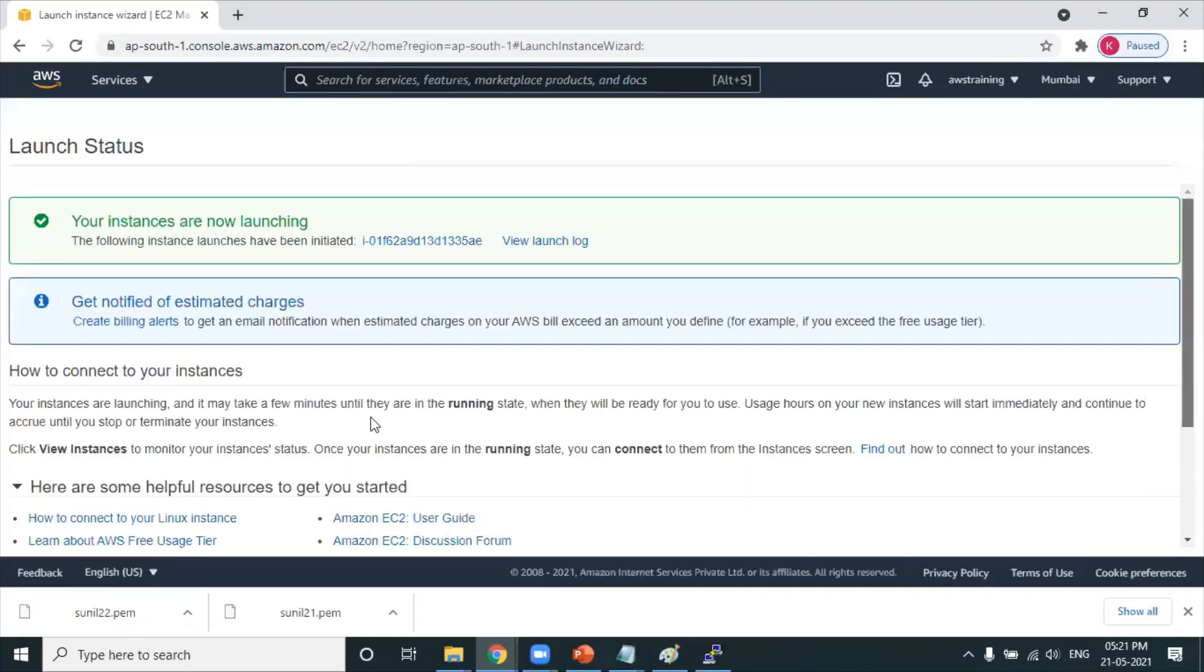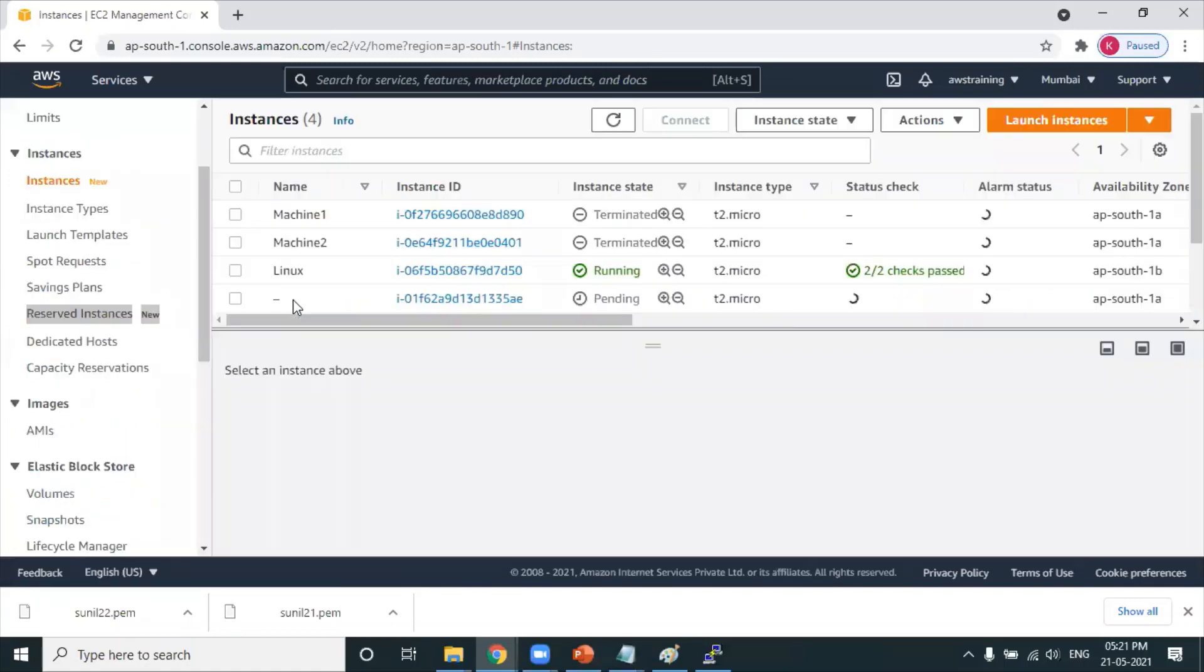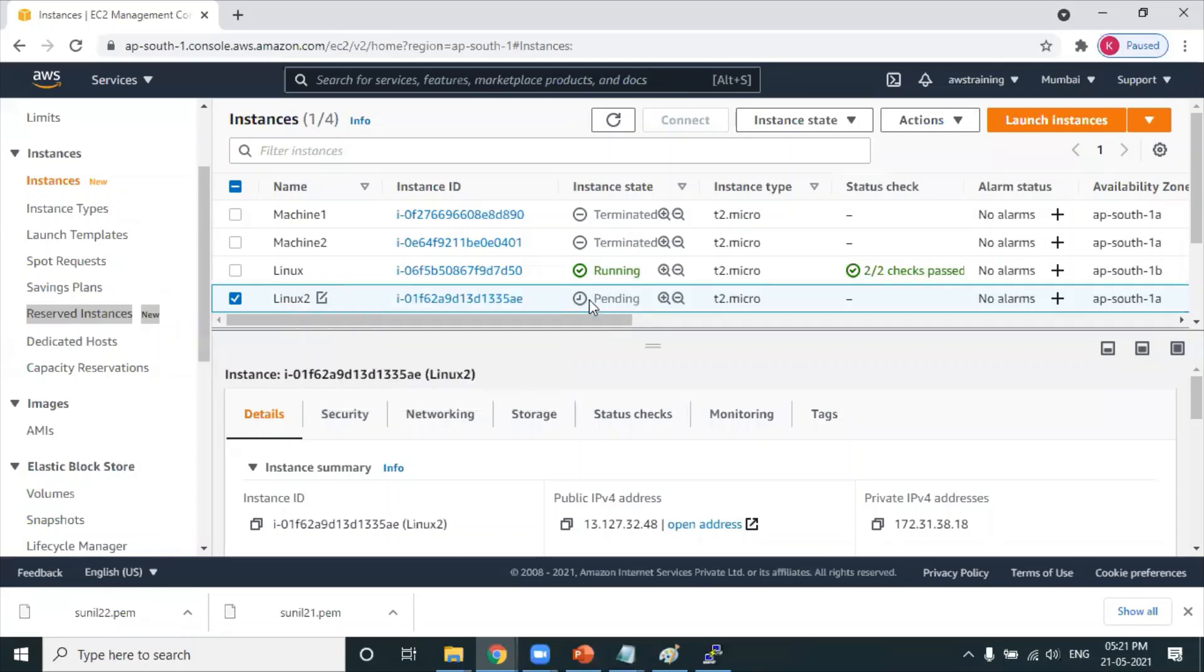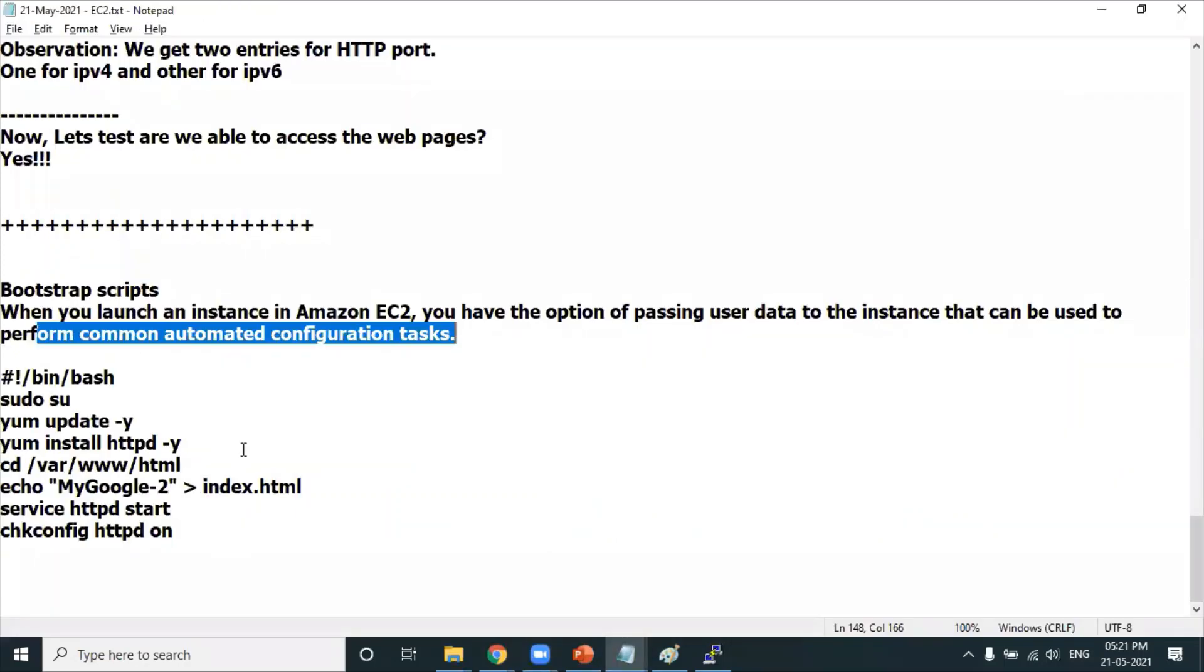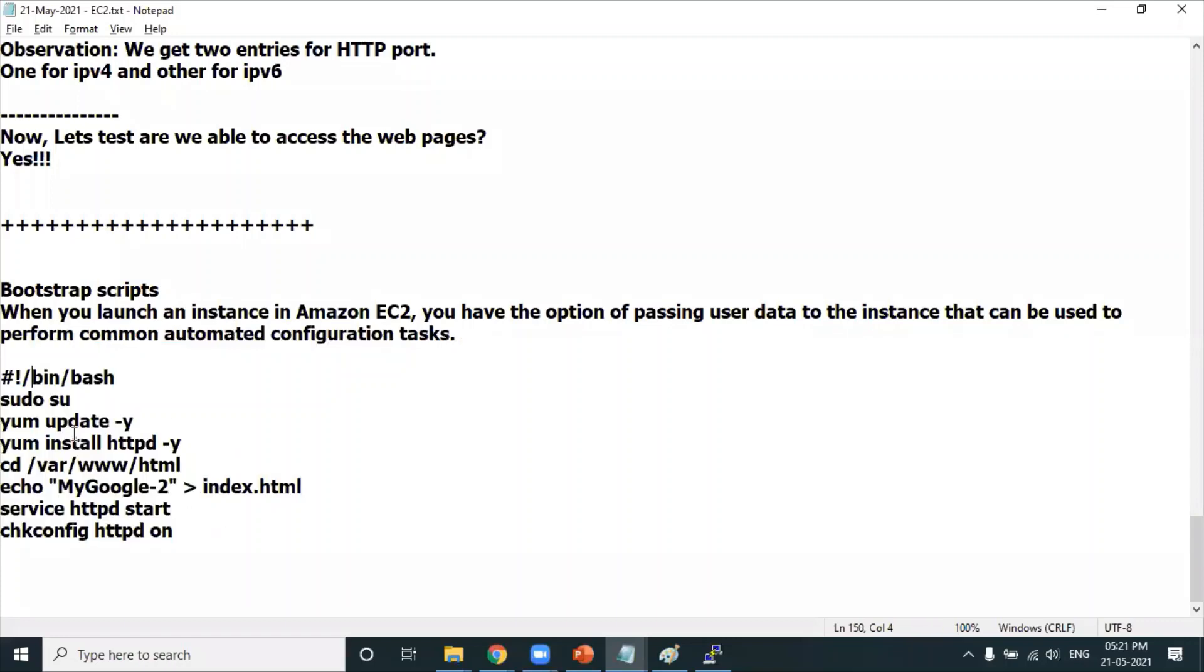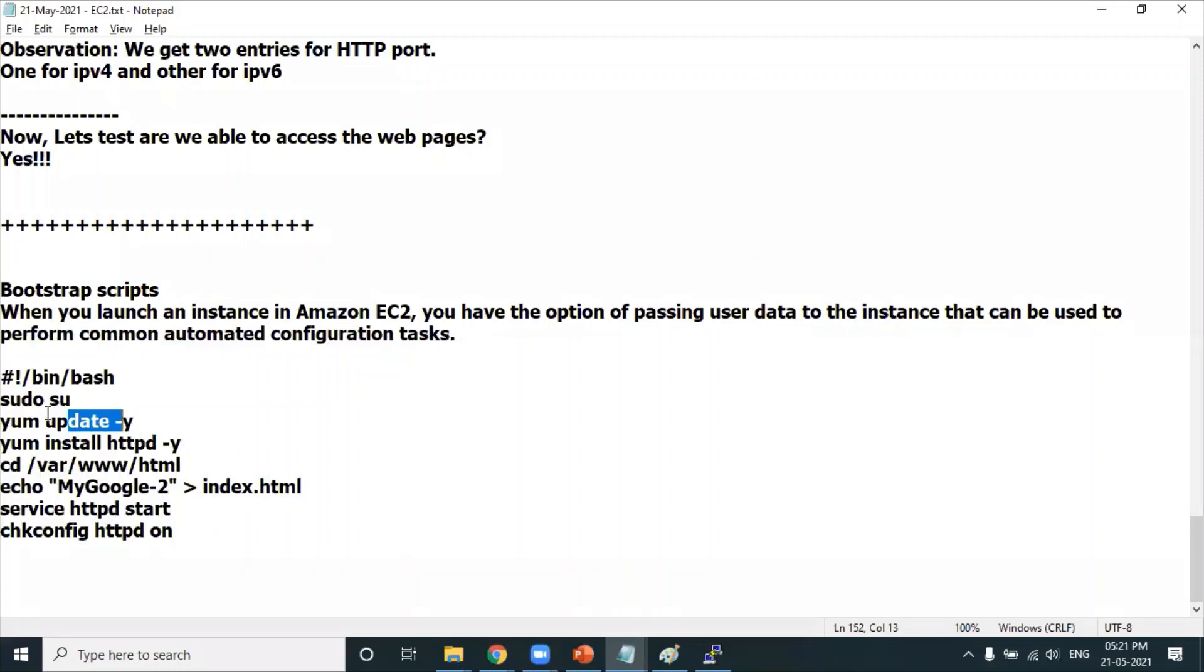This is one more Linux machine - I'm writing it as Linux 2. This machine gets created and will be in running state. The commands we mentioned get executed automatically, but you need to give it some time to update the repository, install the package, and create that index.html file.